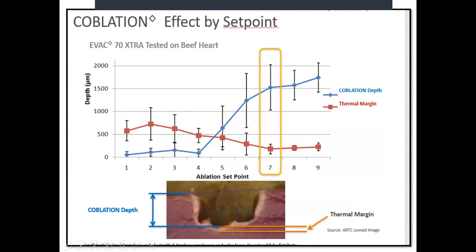Blue denotes coagulation depth — as you increase settings you can see increasing lesion depth, and collateral thermal damage increases accordingly. The take-home message: if you're operating on a child or in the nose, using settings of five or six will not give good results. It's only from setting seven onwards that you start getting good lesion formation.